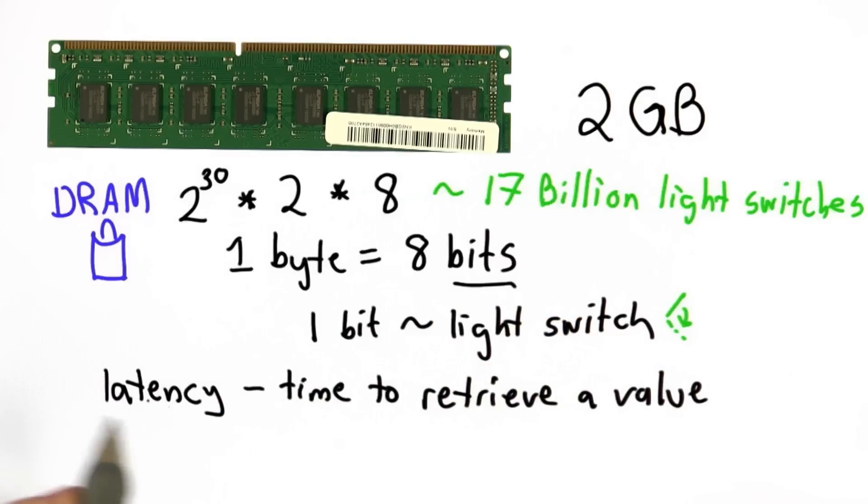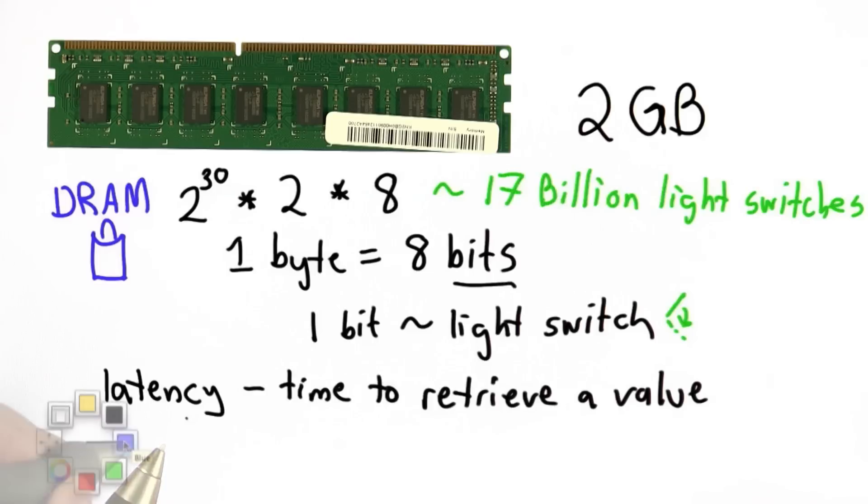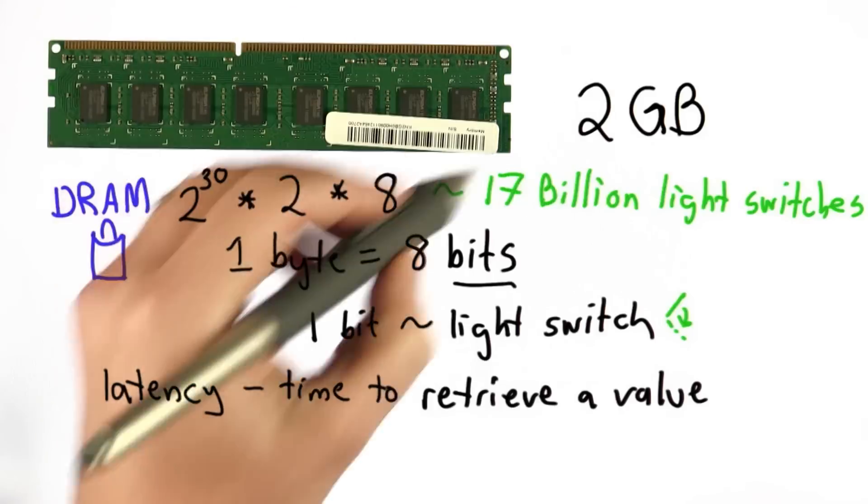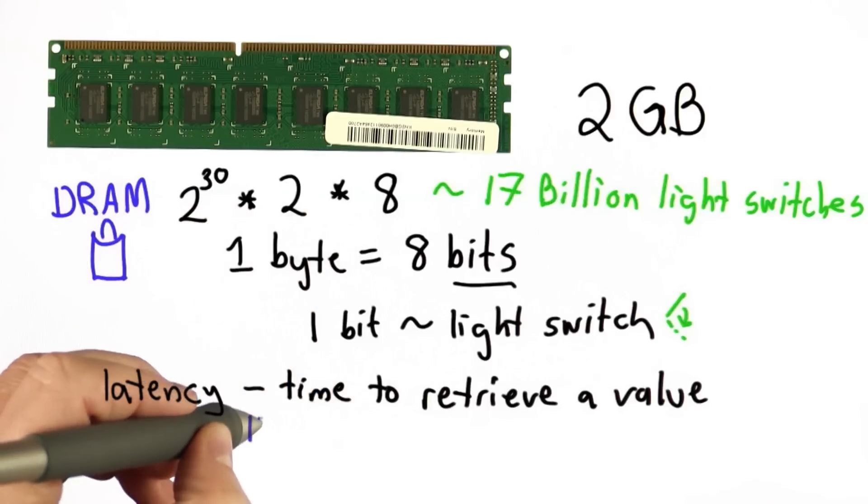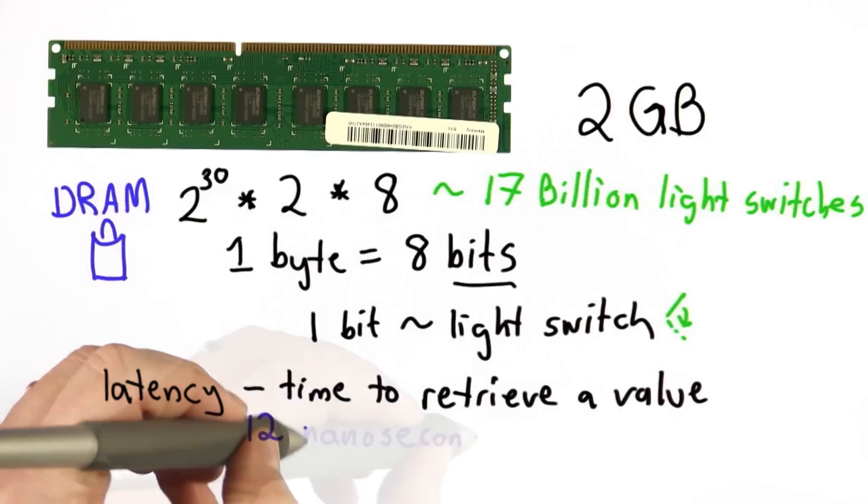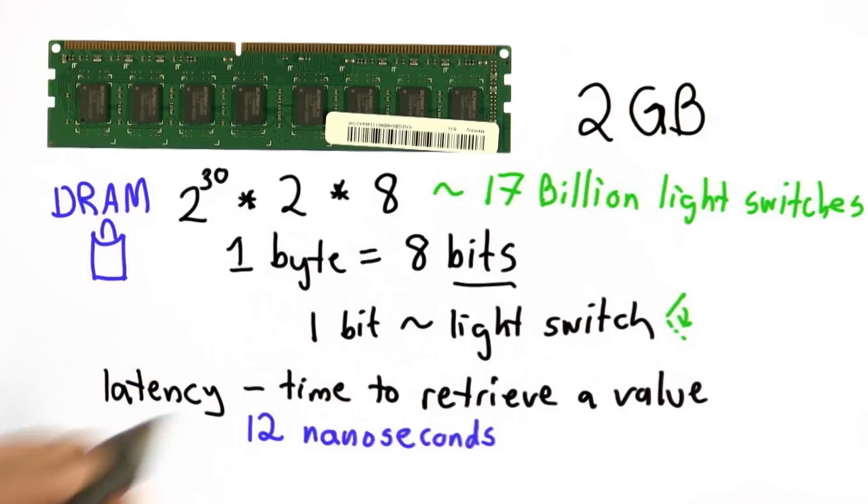We'll talk about latency more next class in terms of what that means in networks, which is really the same thing. For this DRAM, the latency is about 12 nanoseconds. As a reminder, a nanosecond is 1 billionth of a second.